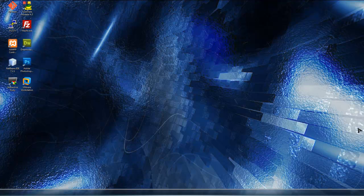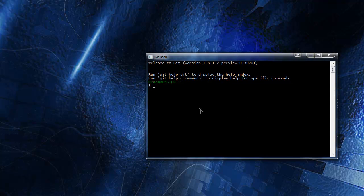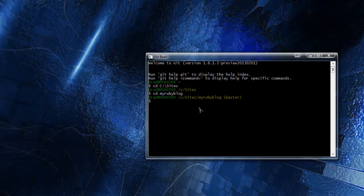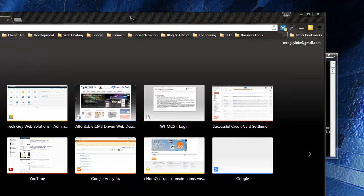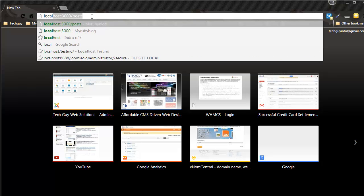In this section we're going to be applying categories to our posts. We want to be able to show posts from a single category, and that should be via URL. Let's open up a shell and go to our blog directory - sites, my Ruby blog - and start up our server with rails s, then open up the browser at localhost 3000.